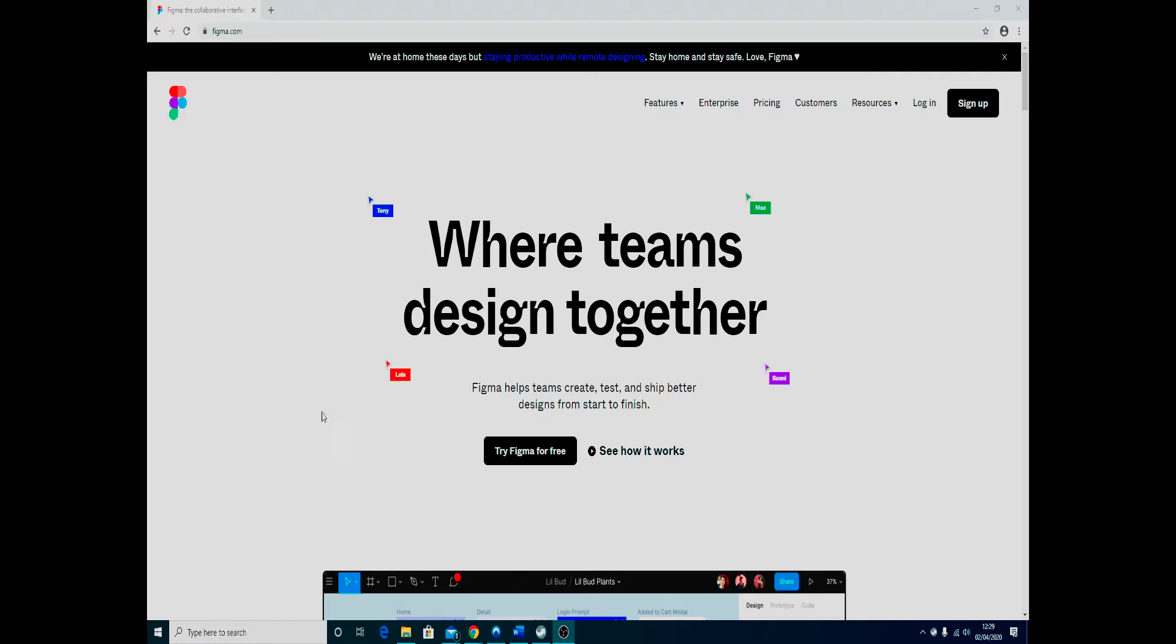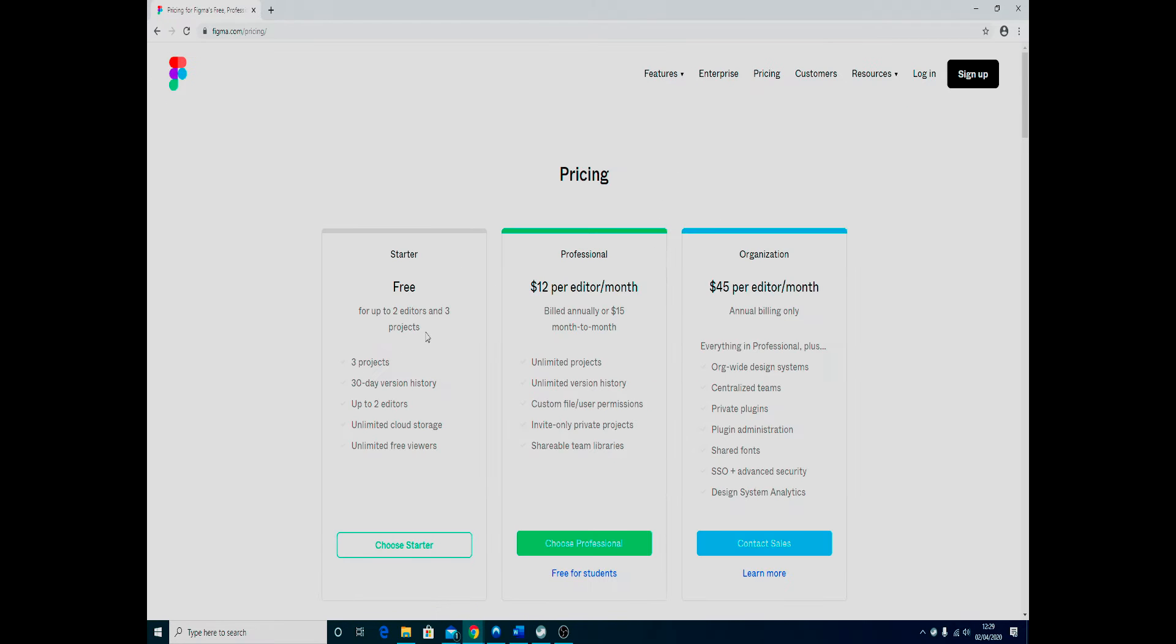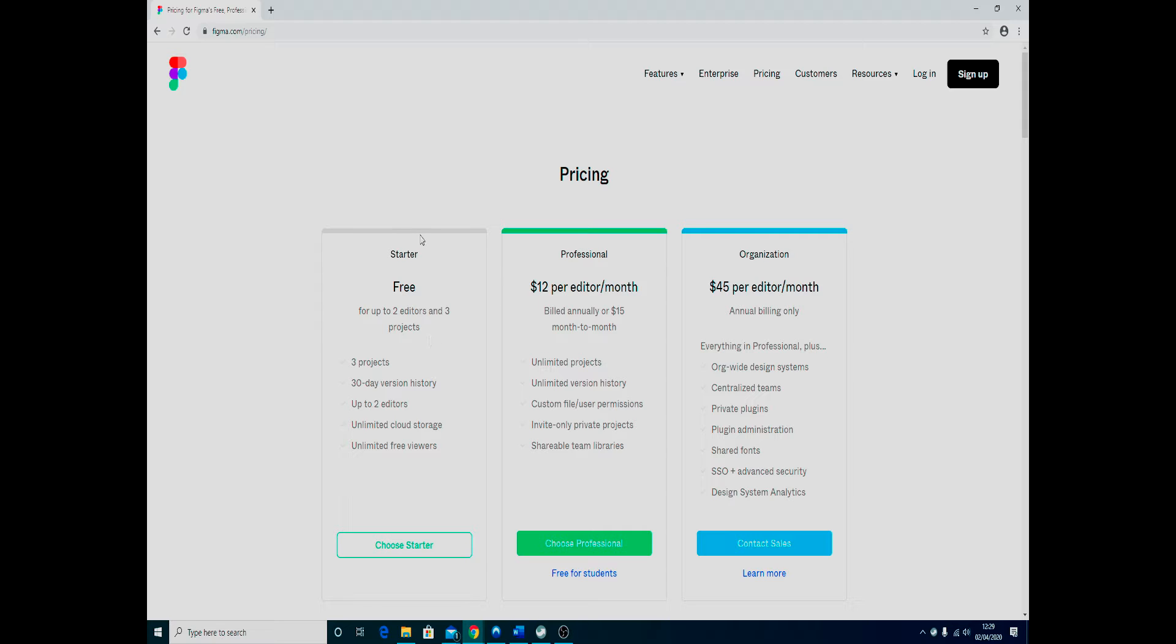The reason why this is important is that if we have a look at their pricing, everyone can get the starter package for free with Figma, whether you're a student or not.